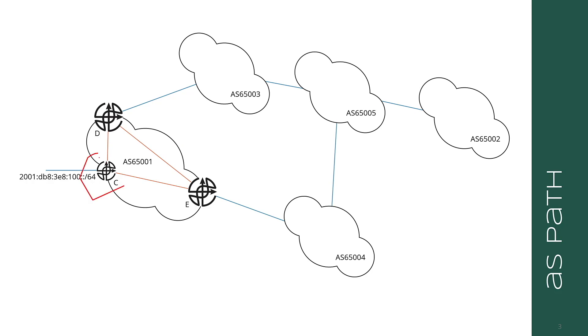There is no update that runs end-to-end in an inter-domain BGP network. Router C forms an update and sends that update to D. D takes that update apart and stores its components in memory. D then creates a new update to send to 65,003. The router at the edge of 65,003 takes that update apart, stores it in memory in pieces, and then creates a new update. This continues throughout the network. There is no such thing as a single update packet that passes through an entire network.